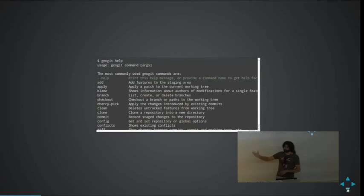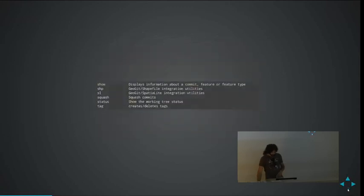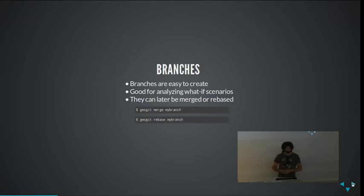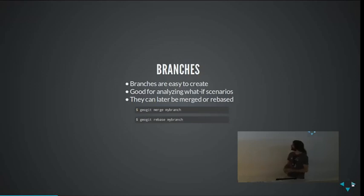All the commands you use to manage the repo, create new versions, and share with other repos are very similar to Git. Branches are one of the interesting things about Git when compared to other versioning systems, and we think it's very useful in the context of geodata. GeoGit is meant to be used with other types of data as well, and in some contexts it's good to have these what-if scenarios.